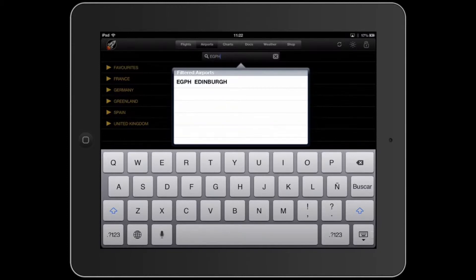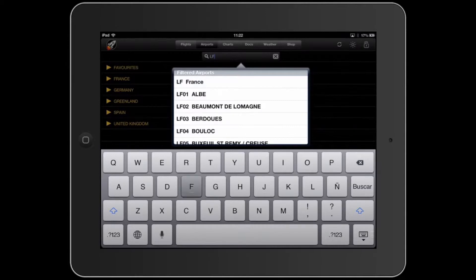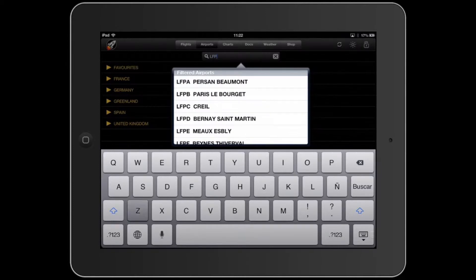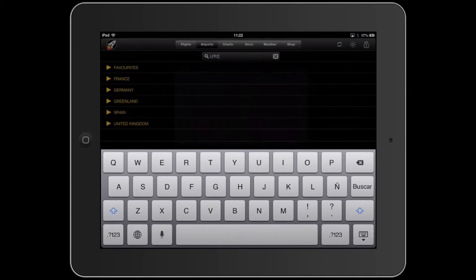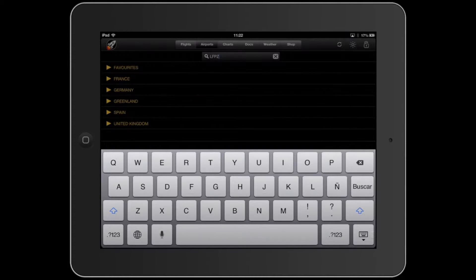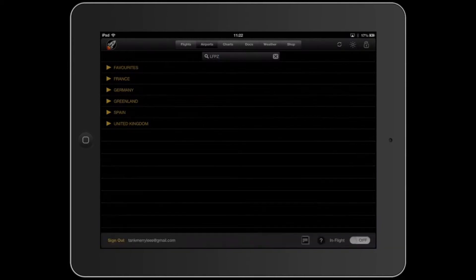Or like France, for example, LF. And if you want Sincerely Call, PZ, you know, that's all the ICAO codes, then you can download them.